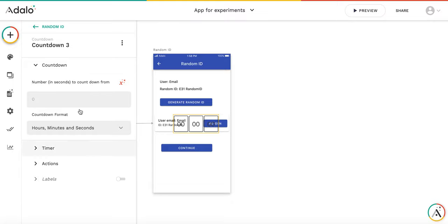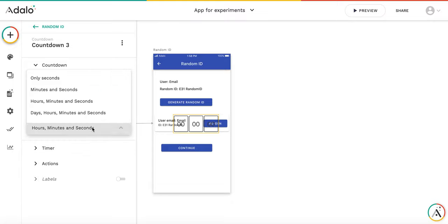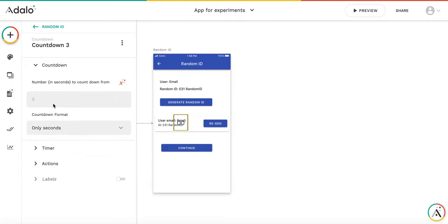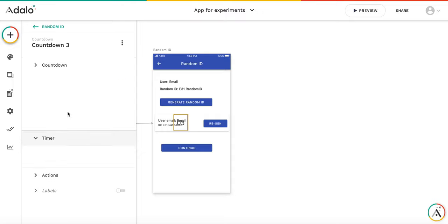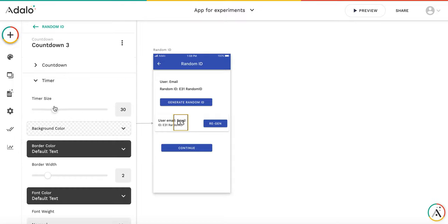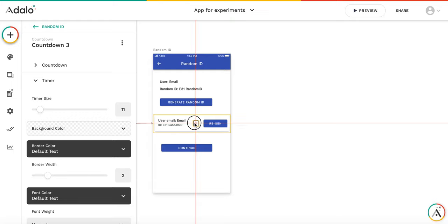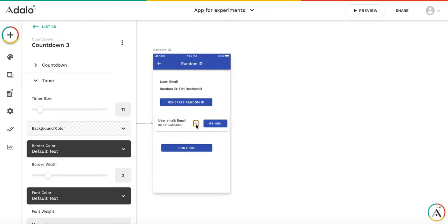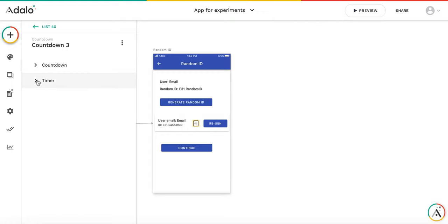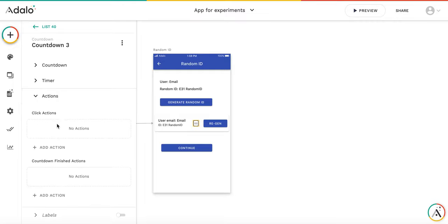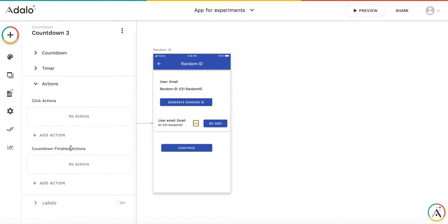So let's add the countdown timer here. We don't need hours. We need like three seconds. The timer itself is too big. So let's make it smaller. And the thing is that when the list opens, this countdown timer will start counting down. And we need to add an action for the timer to execute upon its final countdown finish.